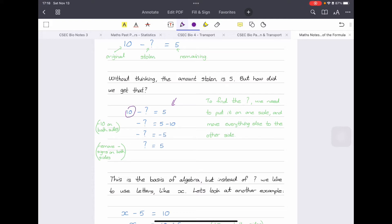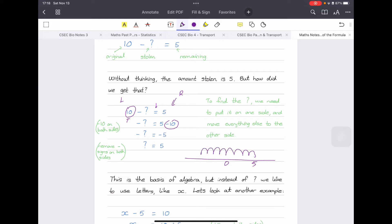To get rid of the 10, I minus 10 from both sides. In algebra, whatever we do on one side of the equal sign we also need to do on the other side. So if I'm minusing 10 on this side to get rid of it, I need to minus 10 on the other side as well. Five minus 10 is negative five — if you look at a number line, starting at five and going back 10 spaces, you reach negative five. That's how negative numbers work.